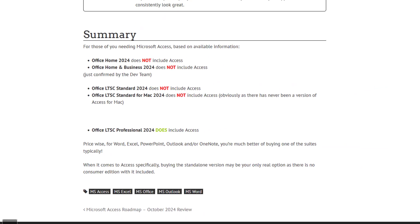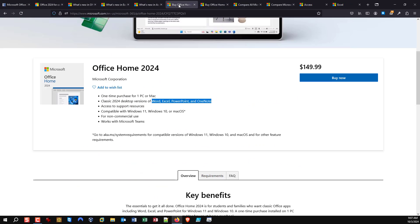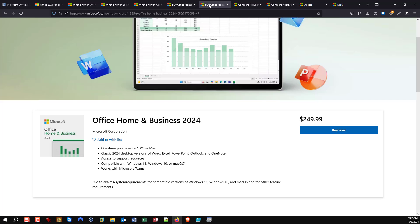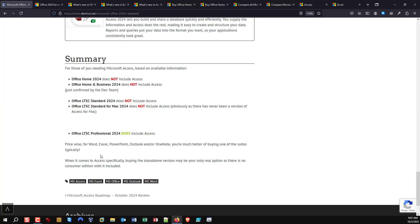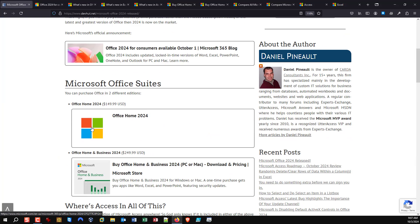For the rest of you who don't care about Access, you're still sitting pretty between these two options. If you're a home user, the Home edition is definitely the avenue you should take. If you're a business or commercial user, the Home and Business edition is the avenue you need. All the links are available on my blog.